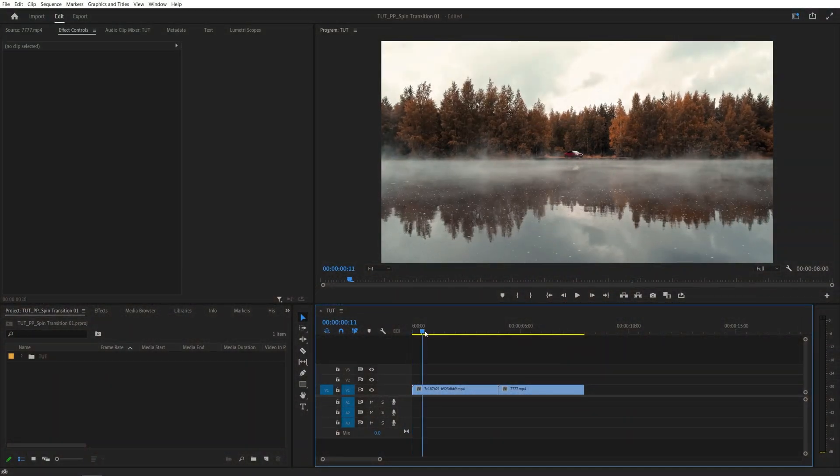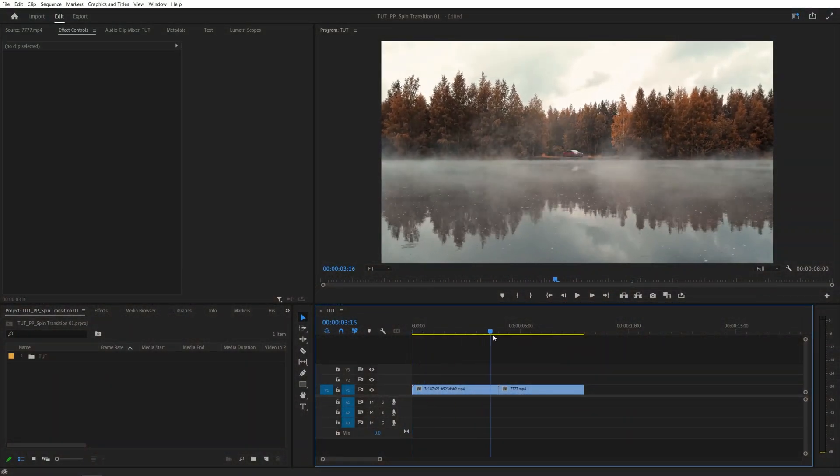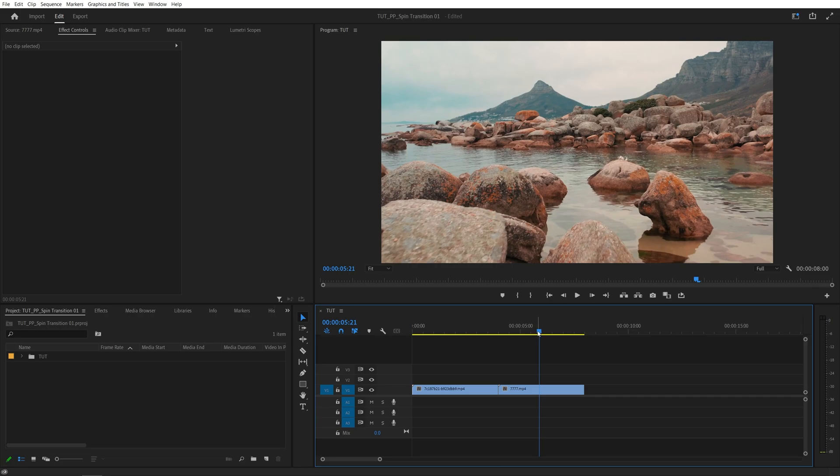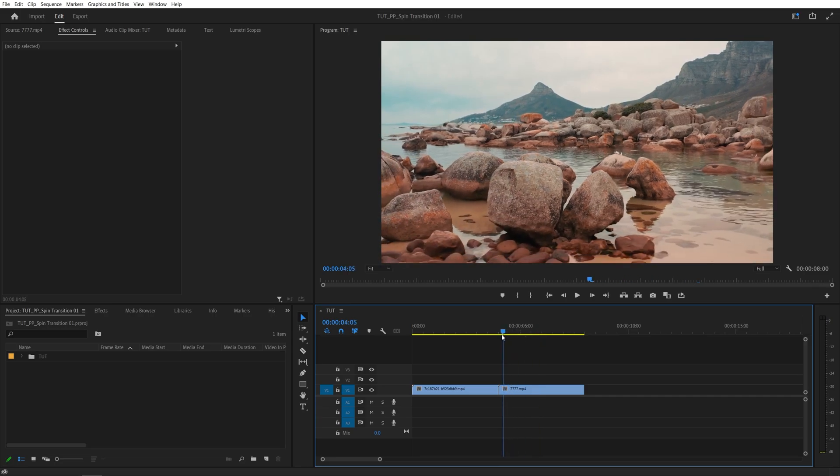So here we are in Premiere. I've got two videos on the timeline without the transition. And in order to create a transition, first thing we need is the adjustment layer.